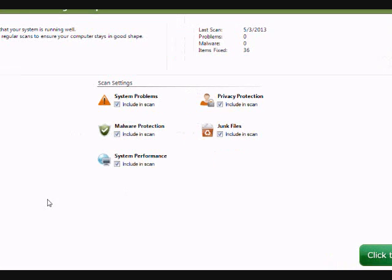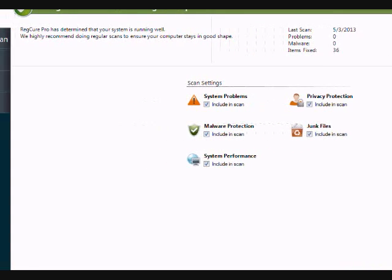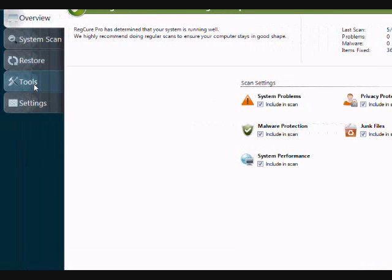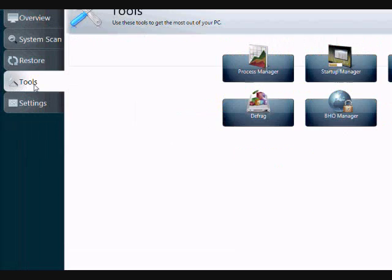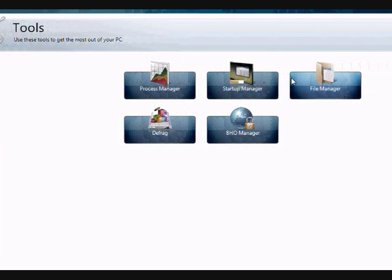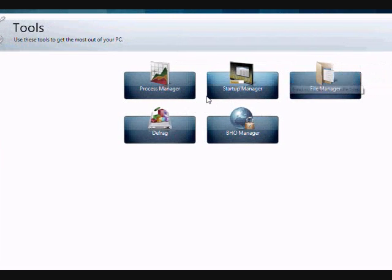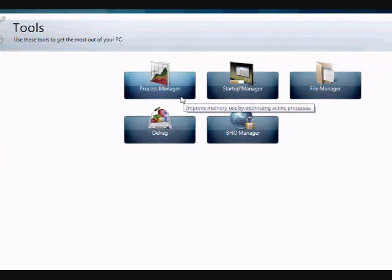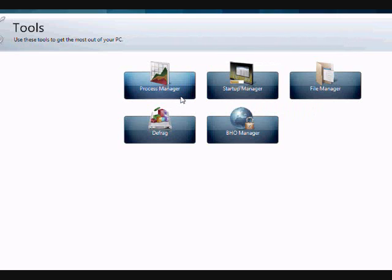One thing before you do the scan, I just want to show you in the tools section, there are a couple of cool options that I think might interest you. There is the process manager, which you can help manage any programs that are currently running. A lot of times there are programs running in the background that you don't even know that could be slowing down your computer or causing a whole bunch of different computer problems.